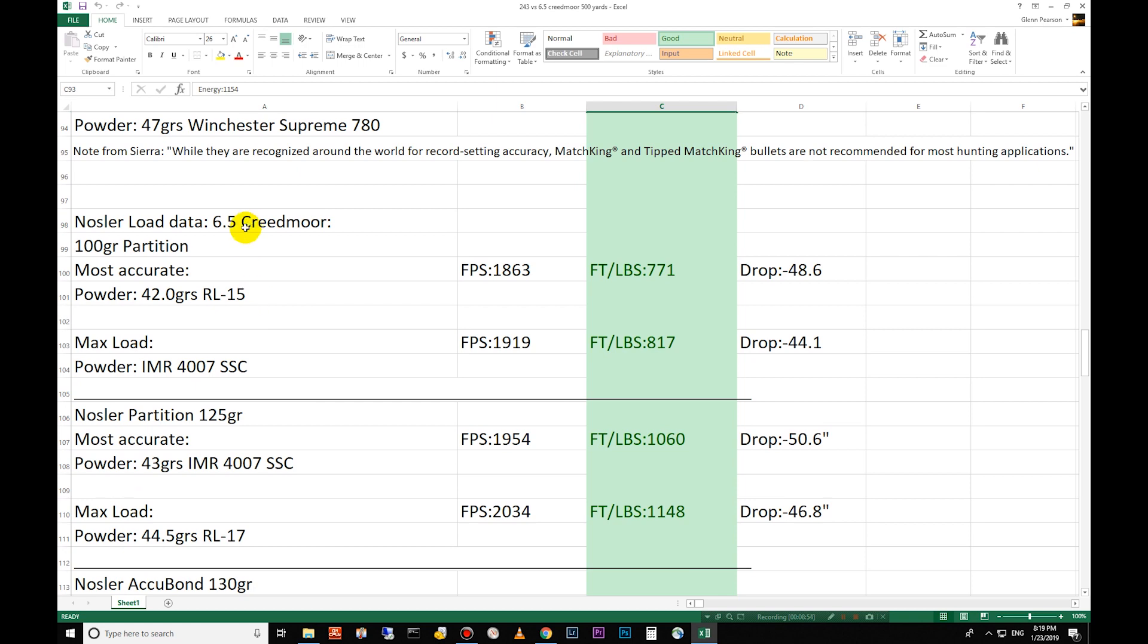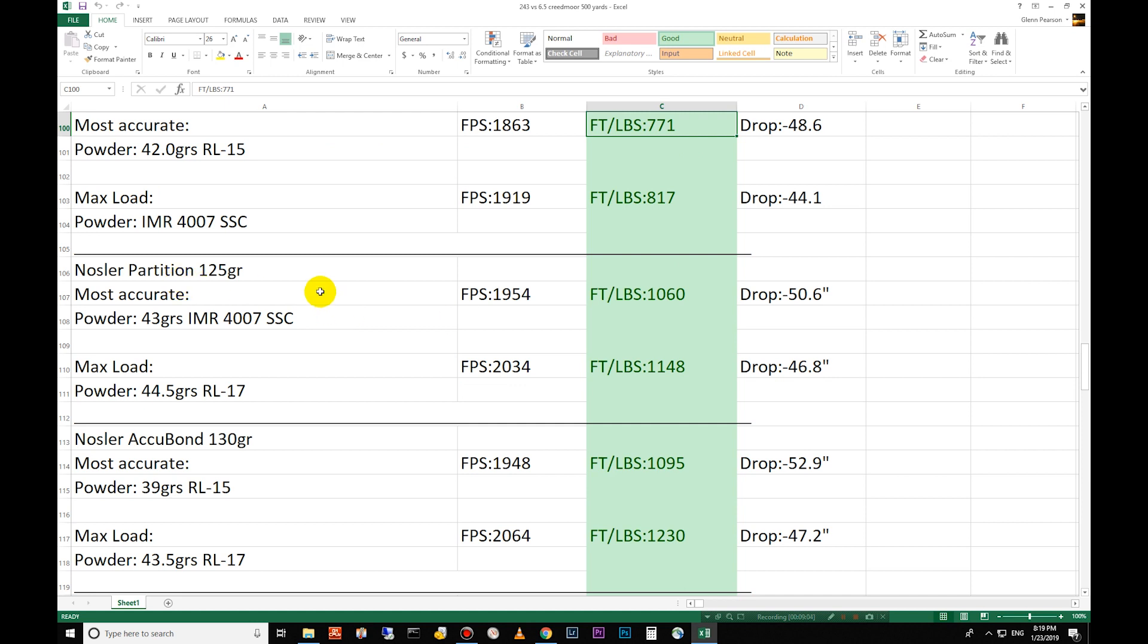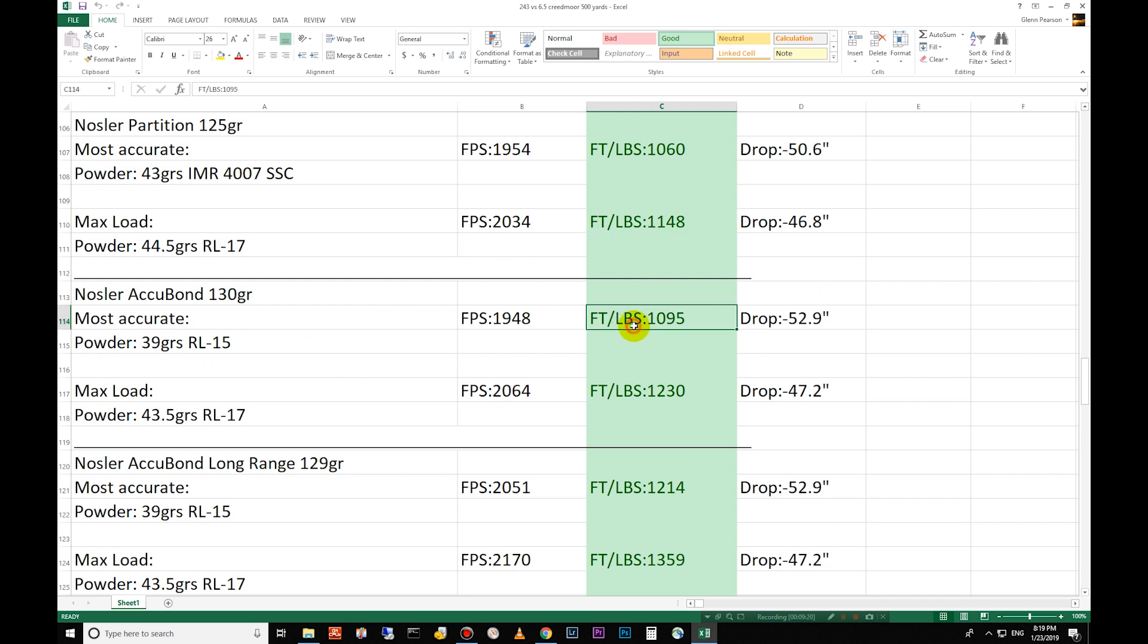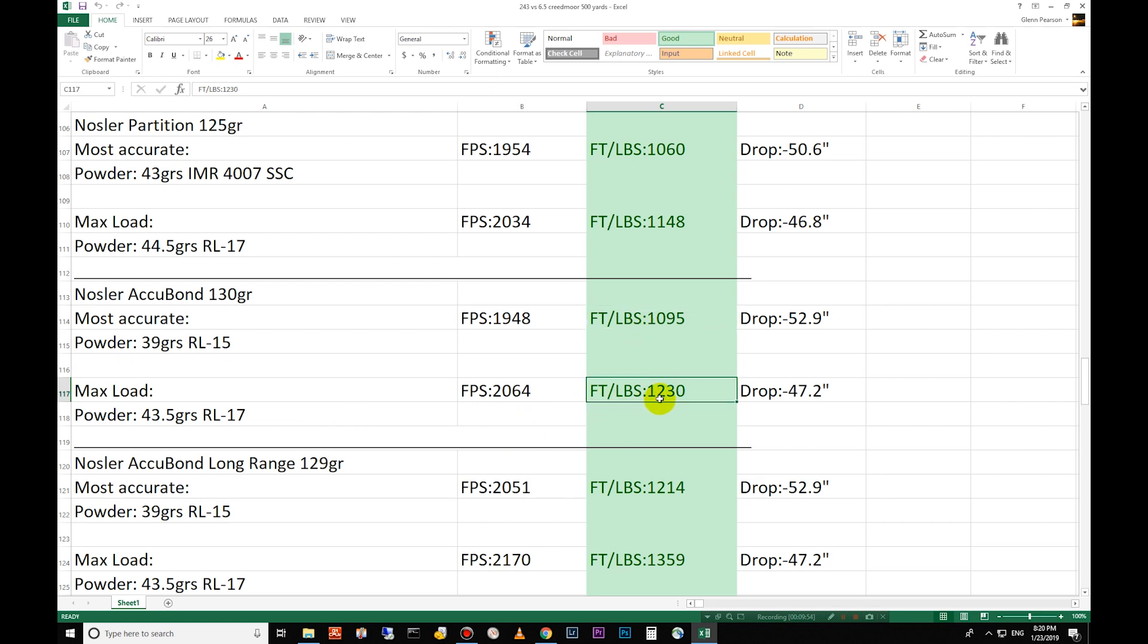Let's go down to the Nosler load data. 6.5 Creedmoor first, 100 grain partition 771 foot pounds of energy. The 125 grain partitions 1,060. Again this is the most accurate on these top ones. The next ones are max load that Nosler tested. 1,148 foot pounds for the max for that guy. Moving down to the Accubond. The Accubond is basically the new version of the partition. Nosler designed it to have similar terminal performance so when it hits the animal it stays together. Great penetration but it is much more efficient. The design is better, more modern, using modern technology to produce that bullet so you get a little bit better energy. Here you have 130 grain at 500 yards, it's 1,094 foot pounds of energy and then for the most accurate, for the max they tested is 1,230 foot pounds of energy.